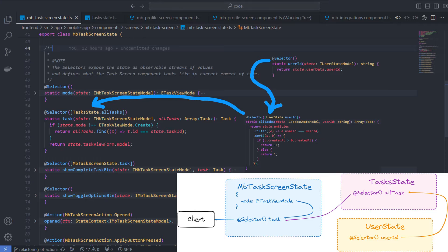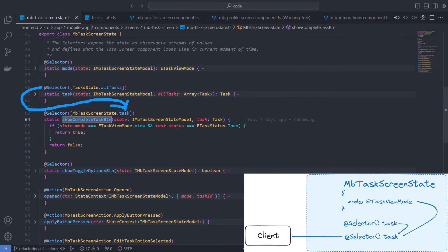For example, the task selector gets all tasks from the task state and the all tasks selector in turn uses the user ID selector from the user state. Selectors can also reuse other selectors from the same state. Like show complete task button uses task selector.